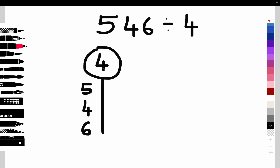We go: how many times does four go into five? It goes in once, with one left over, making 14. So how many times does four go into 14? It goes in three times, because four times three is 12, which means we've got two left over.